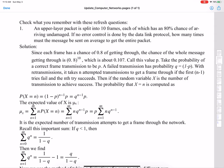If the random variable X is the number of transmissions to achieve success, they want us to compute the expected number of transmissions. This is what I'm going to compute.